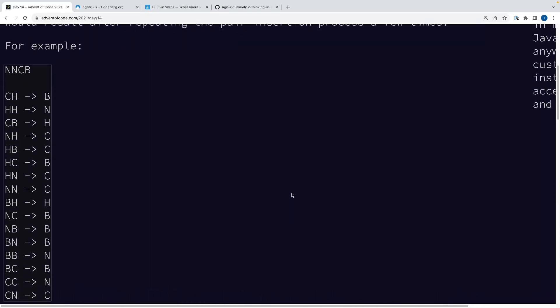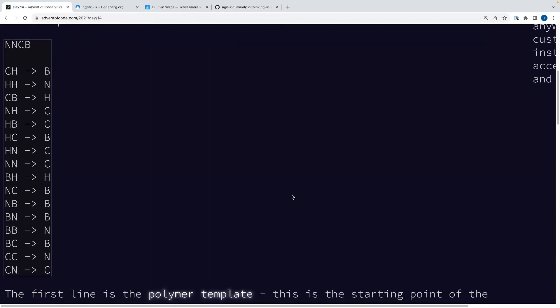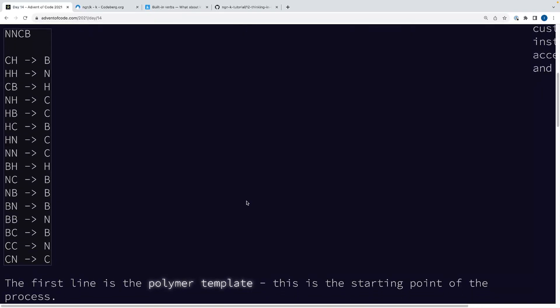So the strategy we're going to be doing is, if you look at the problem description, this is a little bit like lanternfish from previous years. But the insight is basically that you don't care about the position of any of these pairs. You just care about the count of each pair, right? And then at the end, you have some sort of function to map from your pair counts to your character counts. And you can do your max minus min calculation.